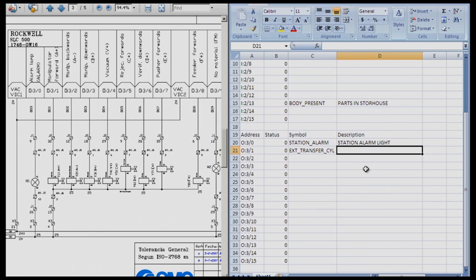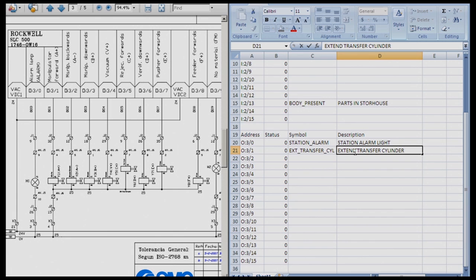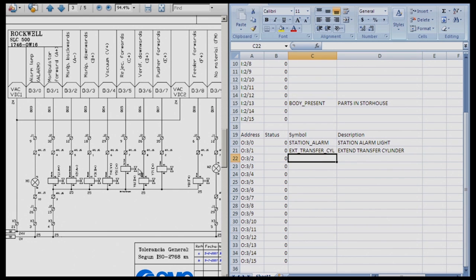So now for the description, I can be a little bit more generous and actually type out the entire words extend transfer cylinder. Very good. So we continue on the outputs. Each one of course, you must label them to match what your input says.